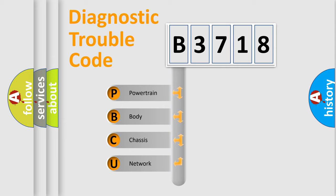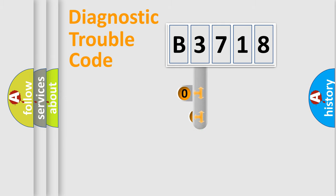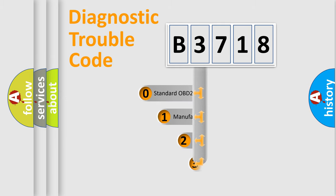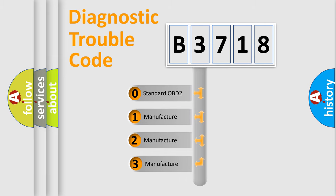We divide the electric system of automobiles into four basic units: Powertrain, Body, Chassis, and Network. This distribution is defined in the first character code.